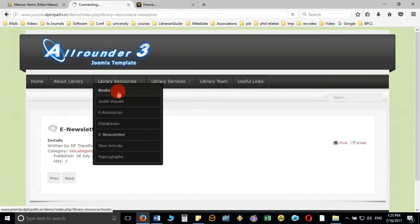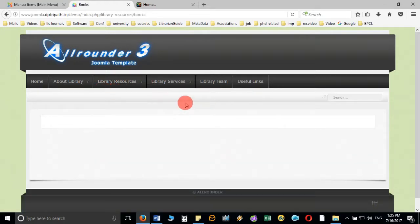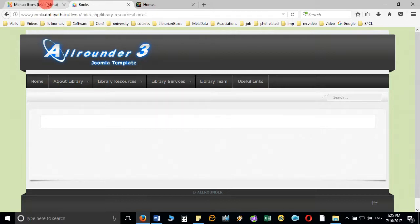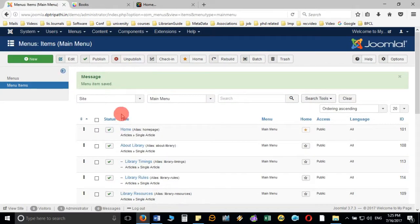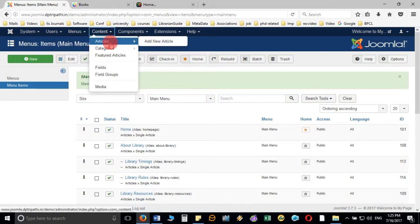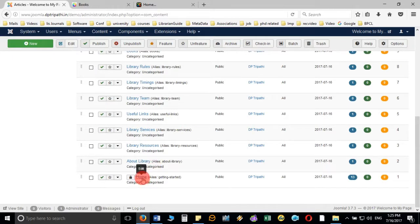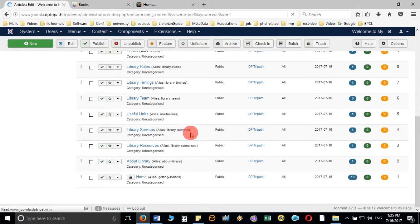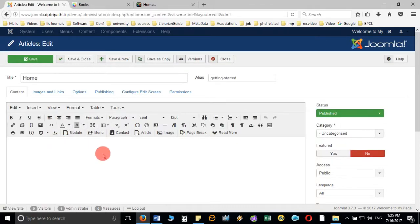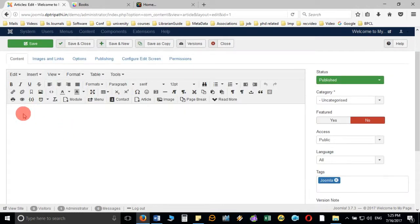Now we will see how we can add information to any article, which is very simple. Go to Content, then Articles, and it will display all the articles you have created. For example, to write something on the home page, open that particular page and below it you will see the WYSIWYG editor — What You See Is What You Get editor — with all the icons and menu on the top.